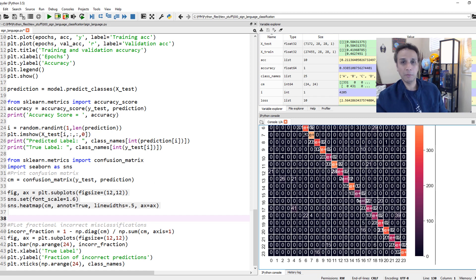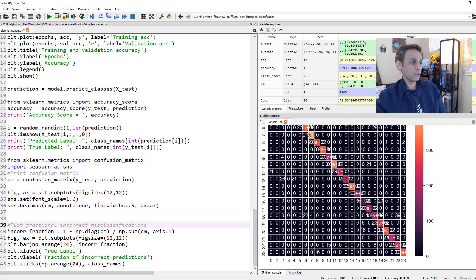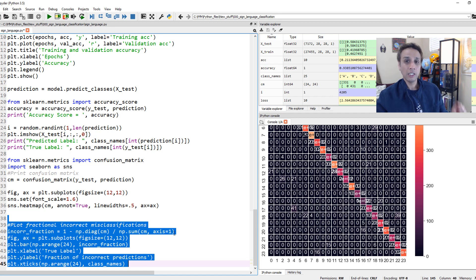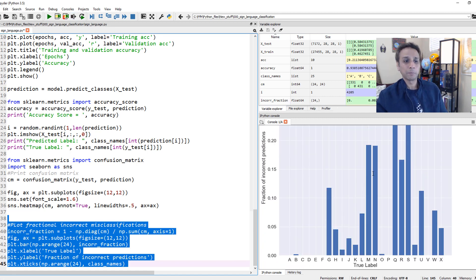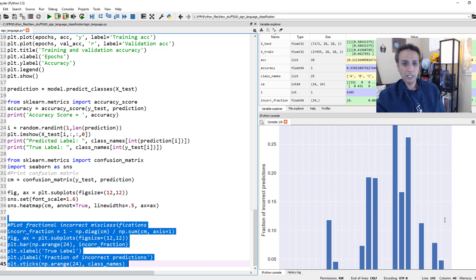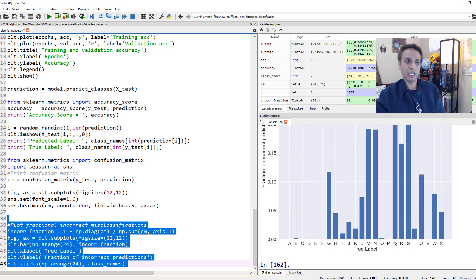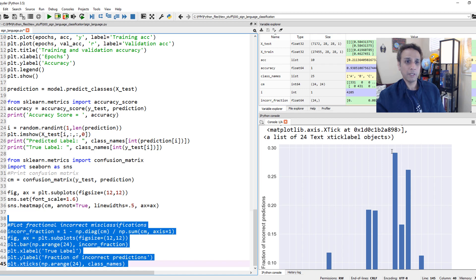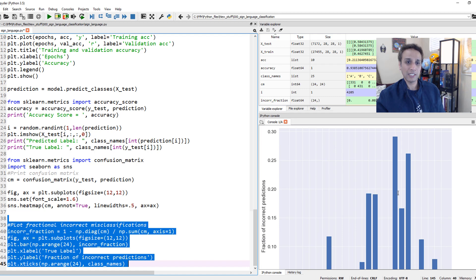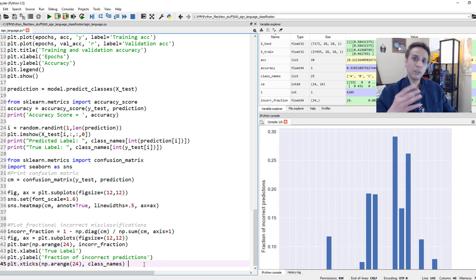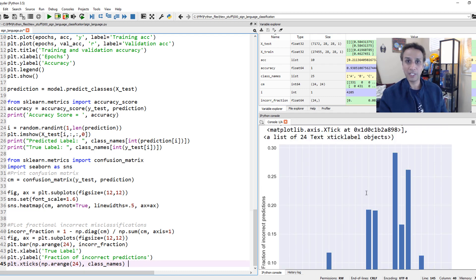Since we have 25 classes the confusion matrix is busy, so I'm plotting the percentage of incorrectly classified samples per class. A through F look great. G has about 12% misclassification, H about 4%. U and V have issues, and Q is the worst - about 27-28% of Q's are wrongly classified as something else. If this is your field, you'd want to investigate why and how to fix it.